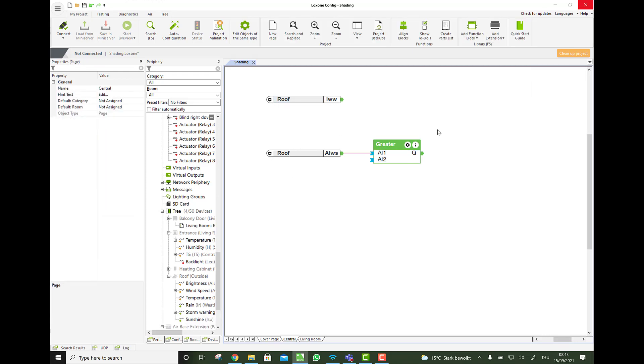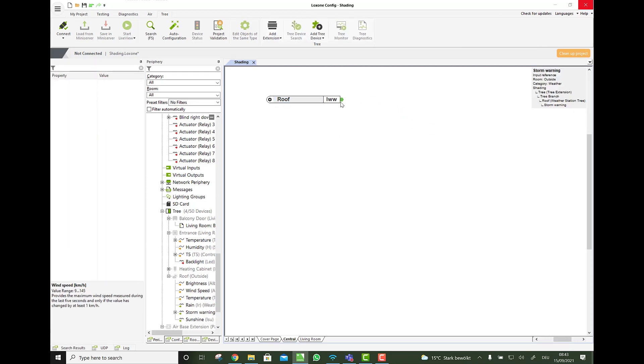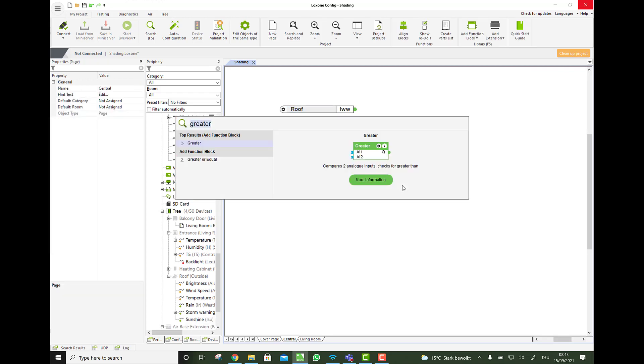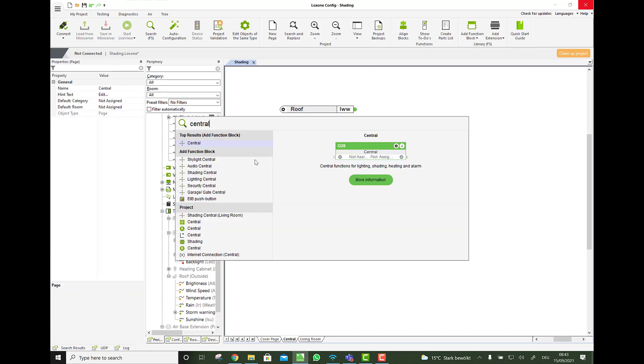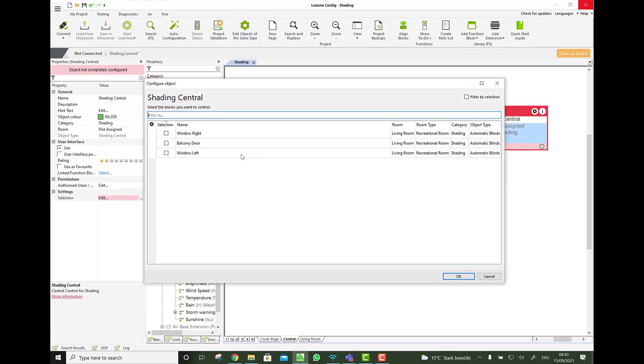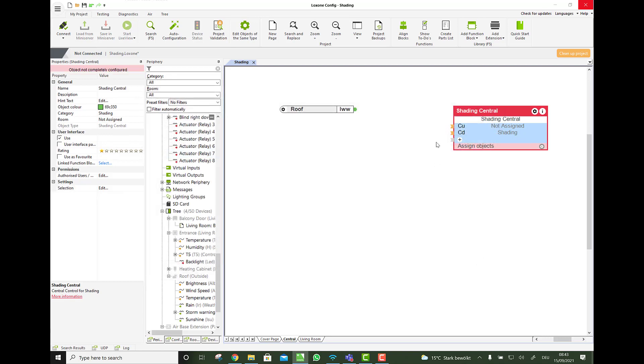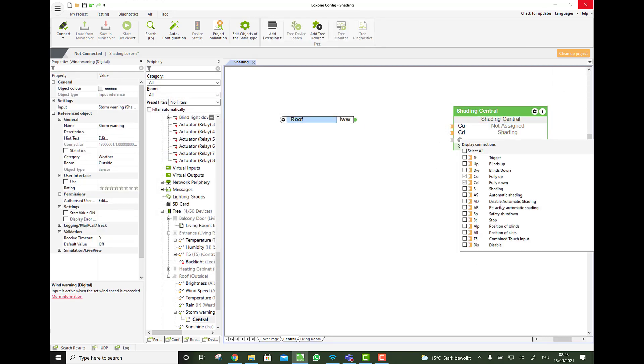And now we can say, if the wind speed is greater than 35, what should happen. We go on to a central function block. On a shading central which has all the blinds in the whole house. Also living room, bathroom and so on. And that has a dedicated input for safety shutdown. SP.